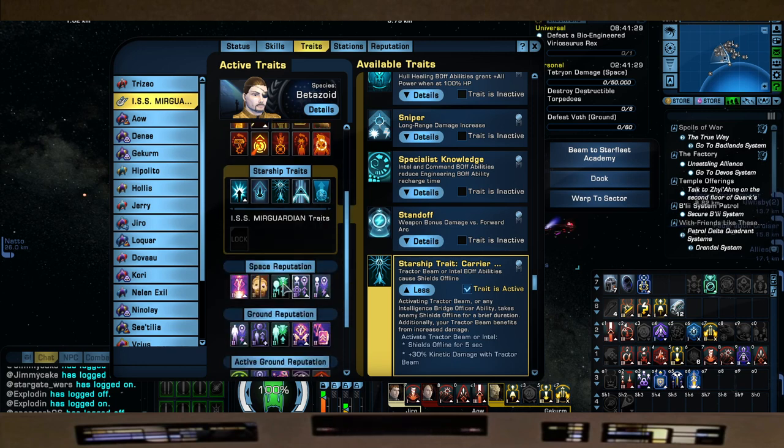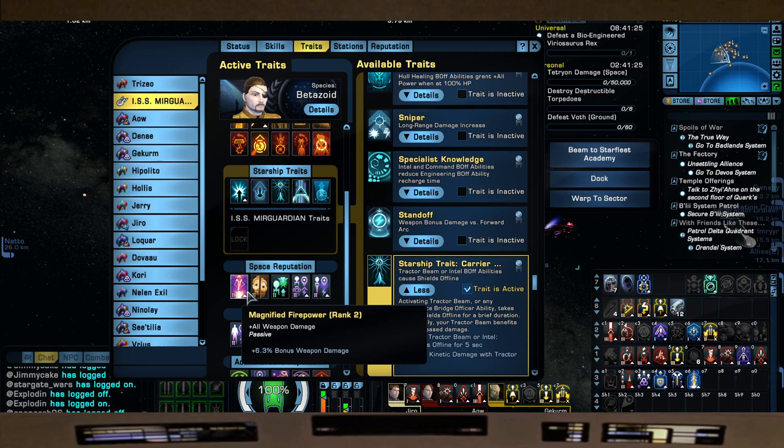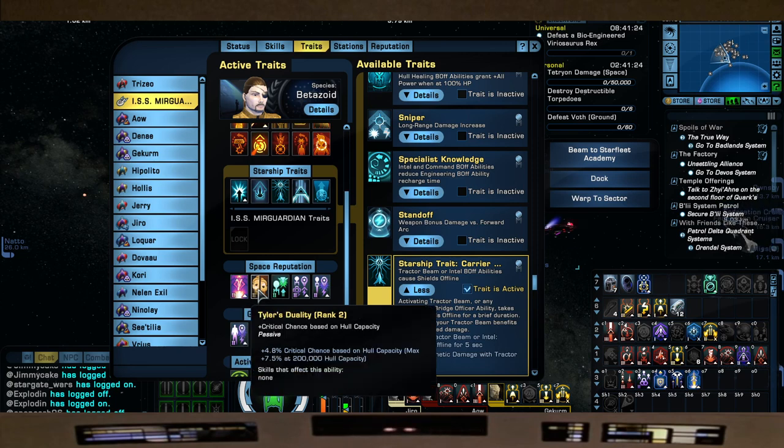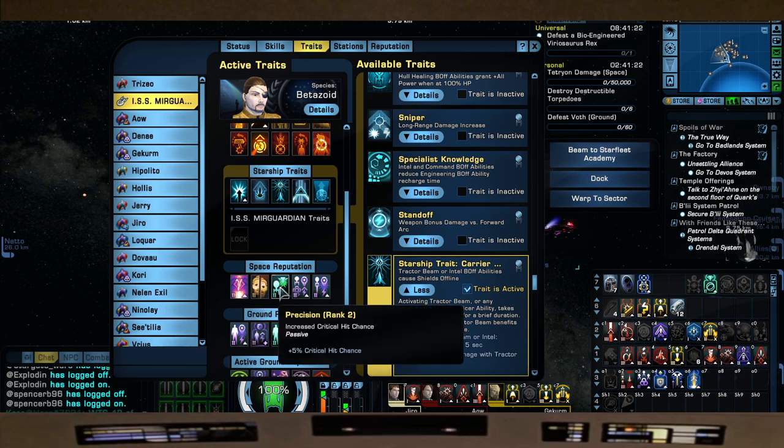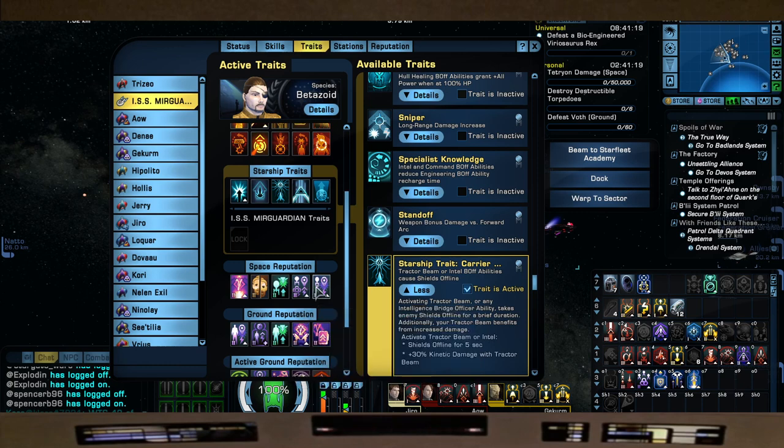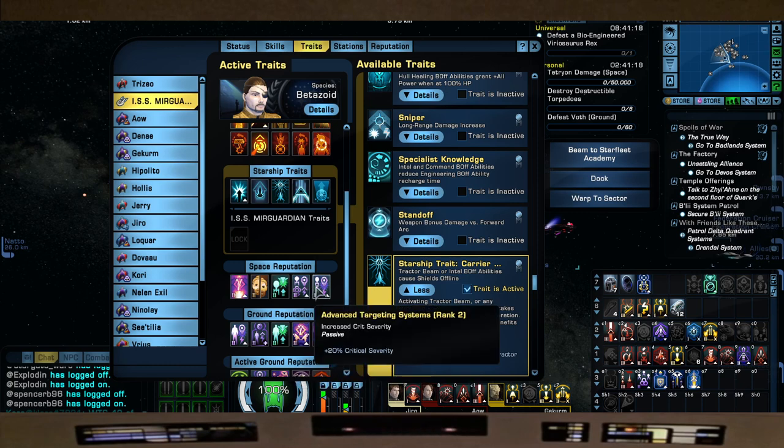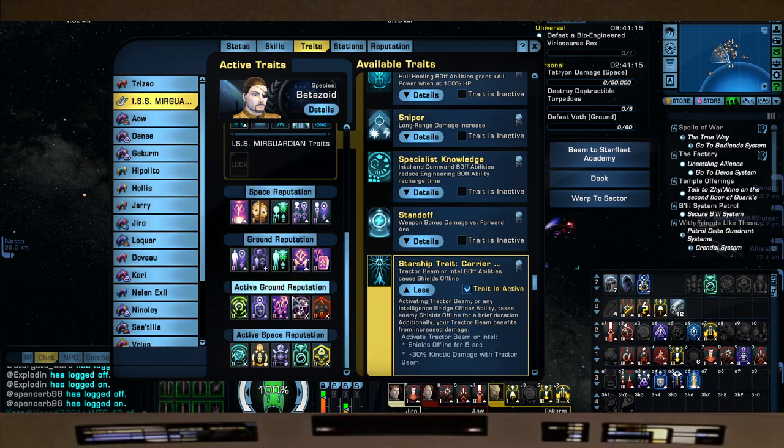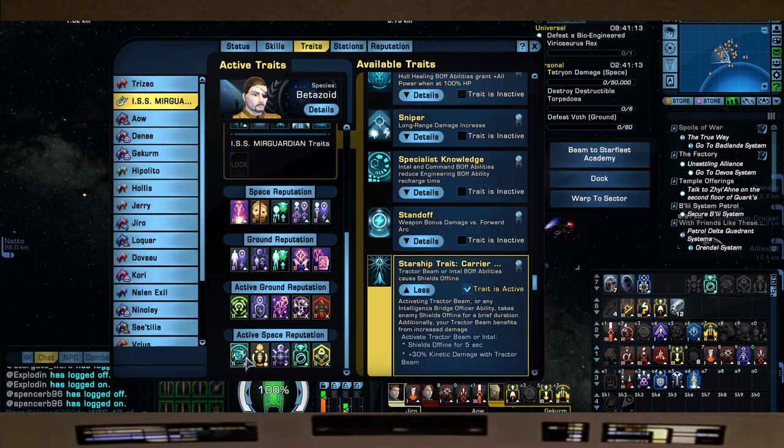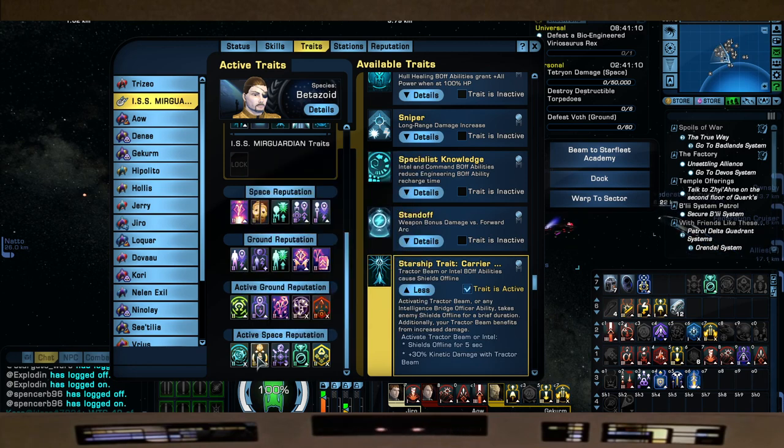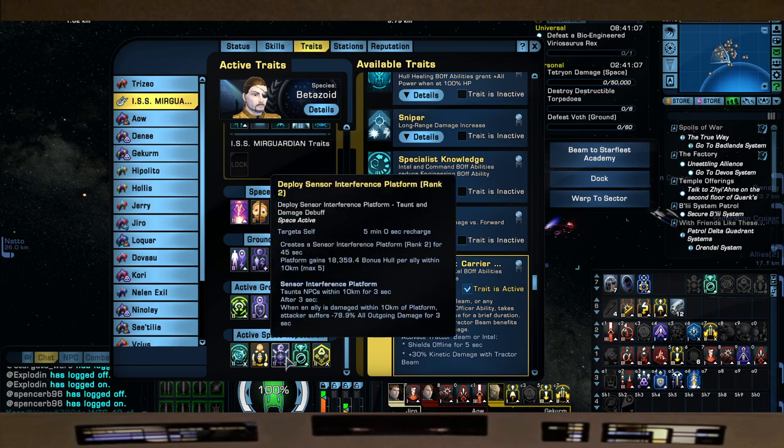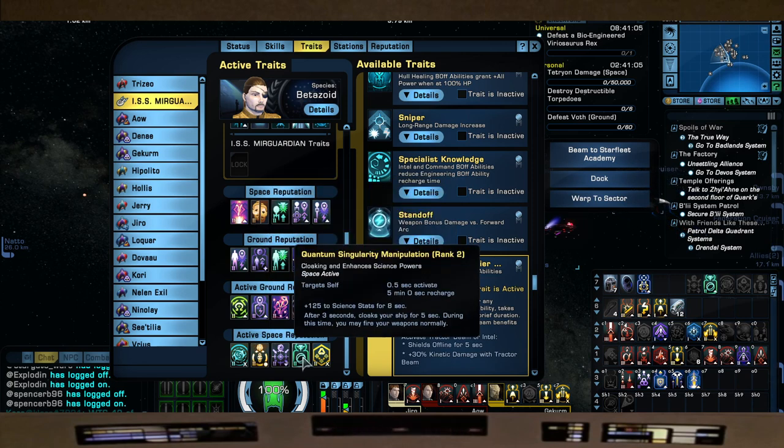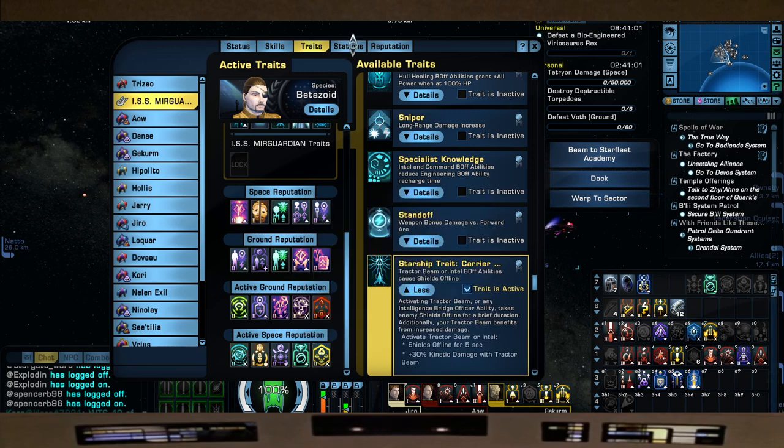For our Space Rep, we're going Magnified Firepower, Tyler's Duality, Precision, Tactical Advantage, and Advanced Charting Systems. And then Active Space Rep, all we got going on here is the Anti-Time Entanglement Singularity, Biomolecular Shield Generator, Deploy Sensor Interference, Quantum Singularity Manipulation, and Refracting Tetryon Cascade.